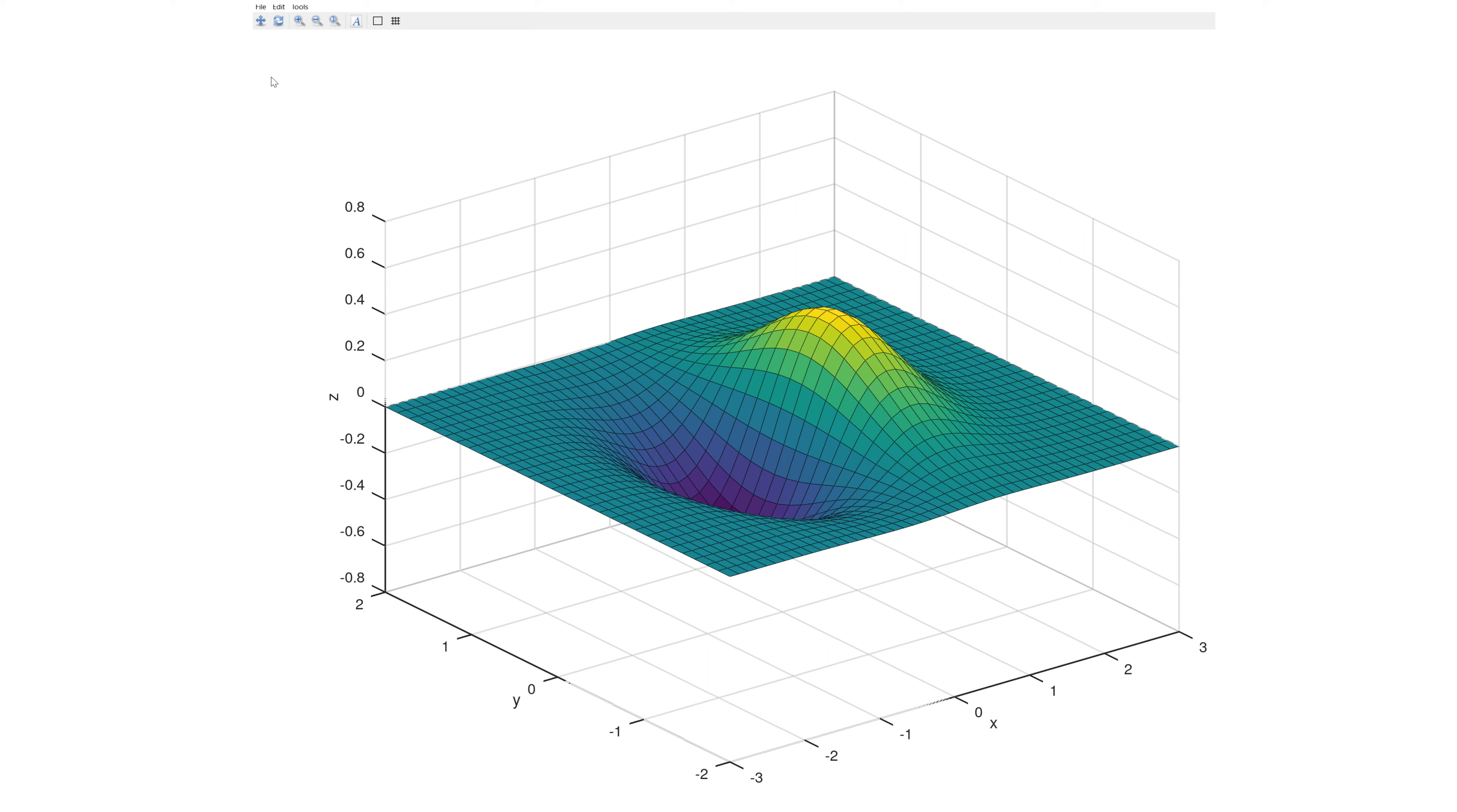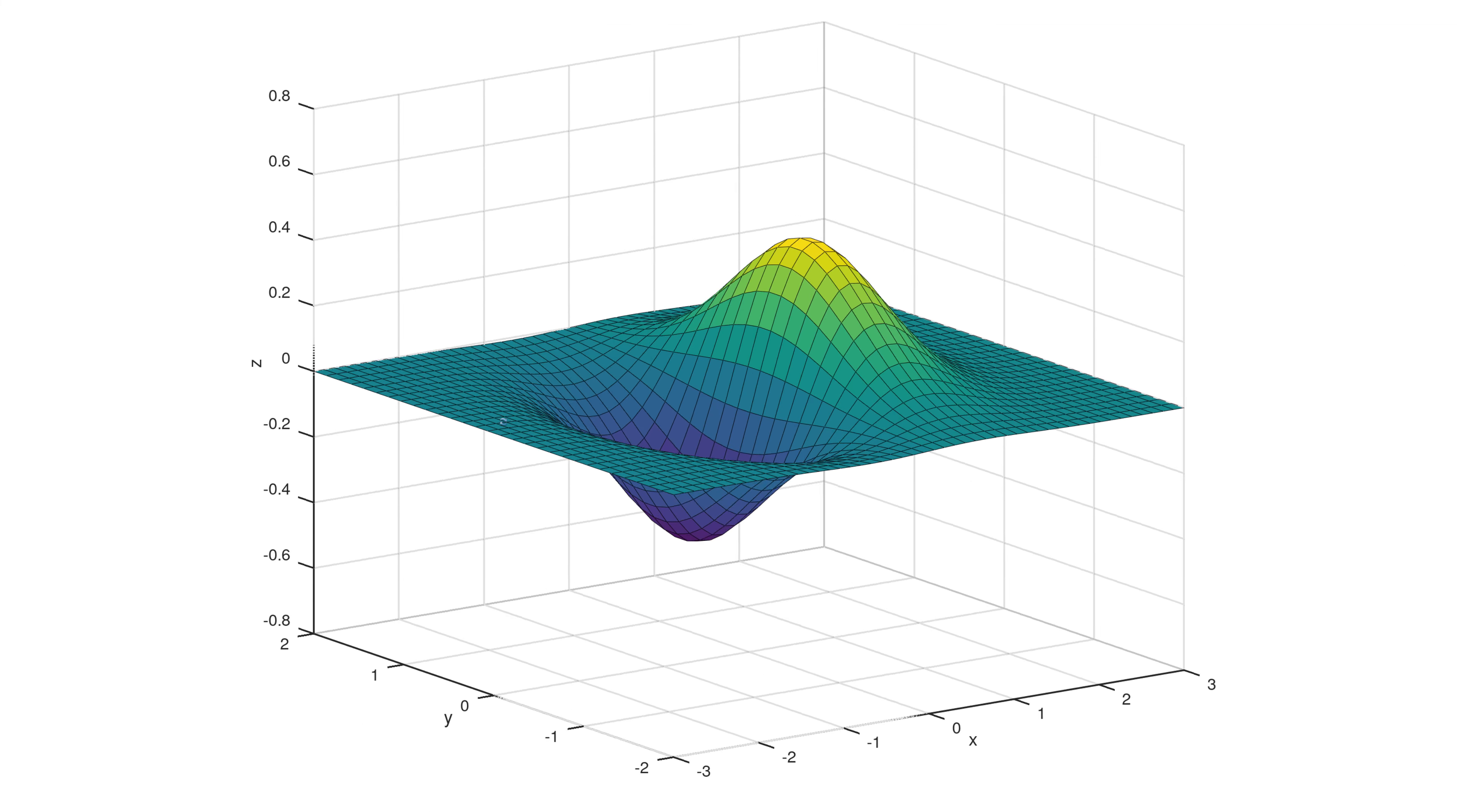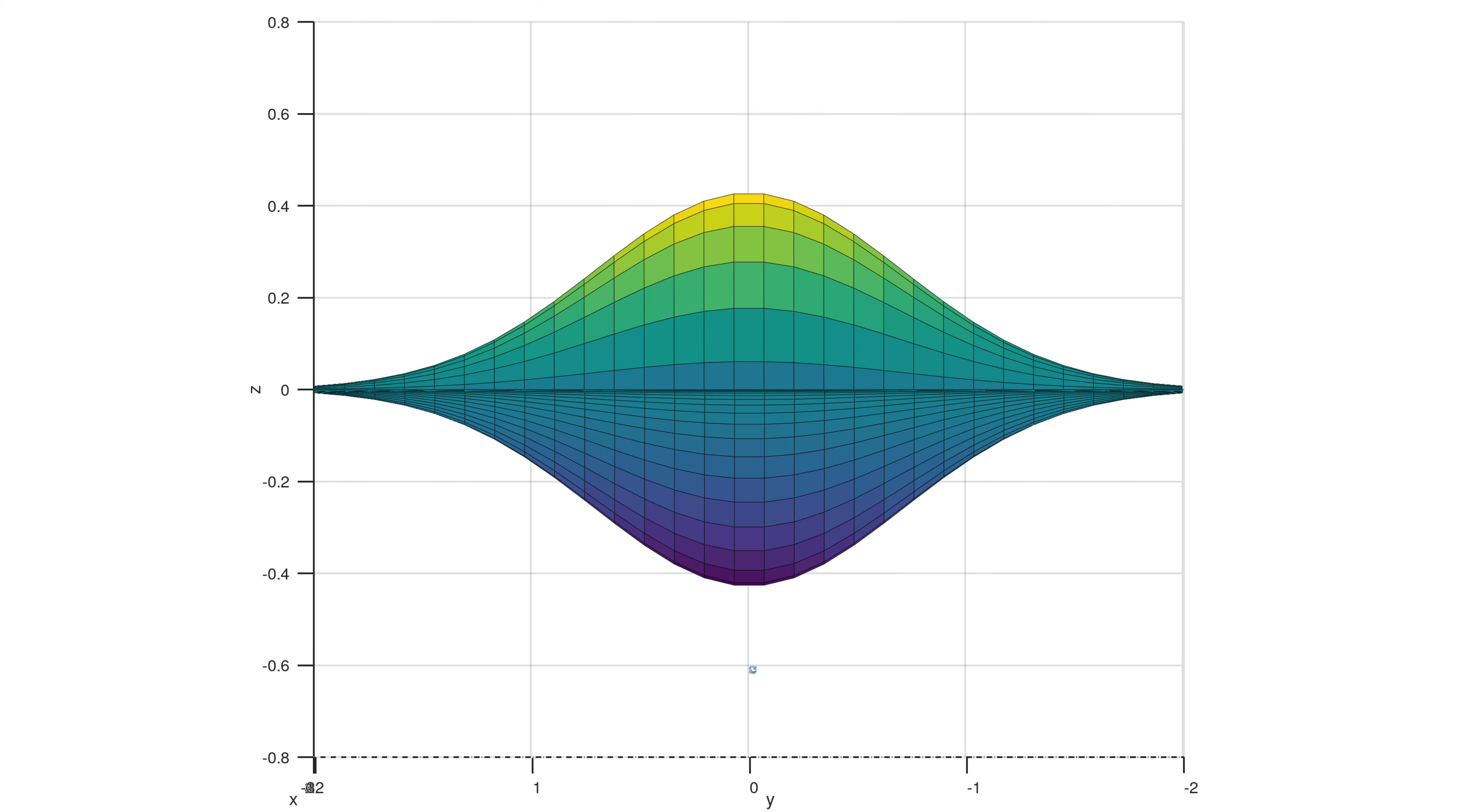To see the plot from the different angles, you can rotate the plot using rotating icon in the top left corner of the figure window. You can clearly see it from z vs x-plane, z vs y-plane.